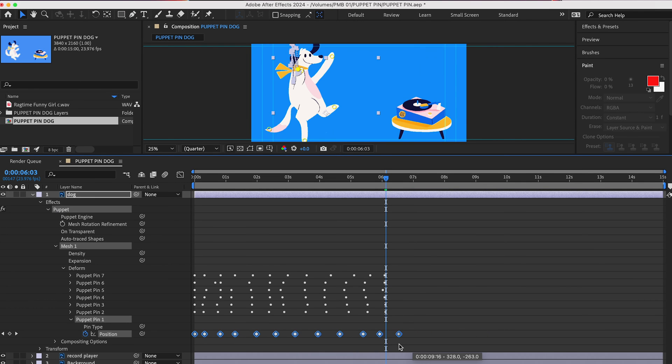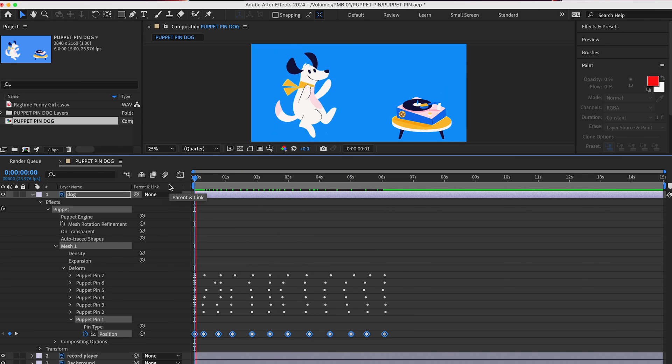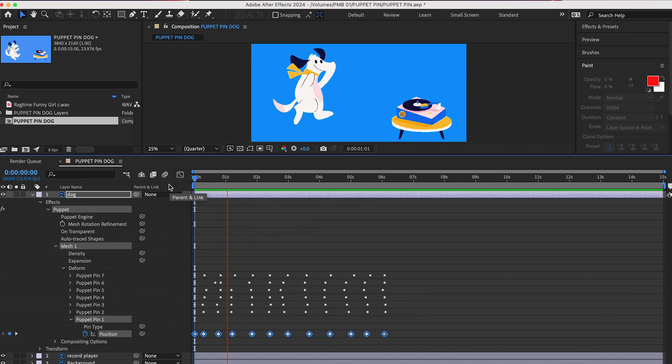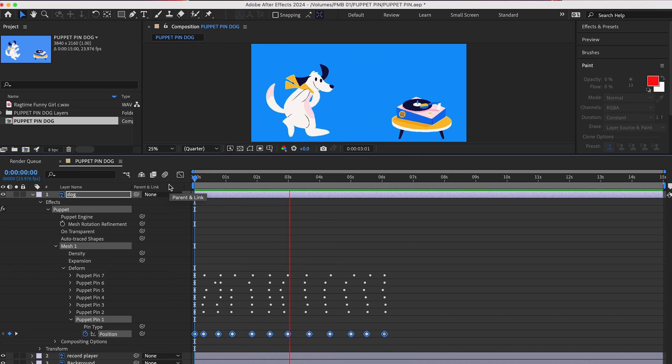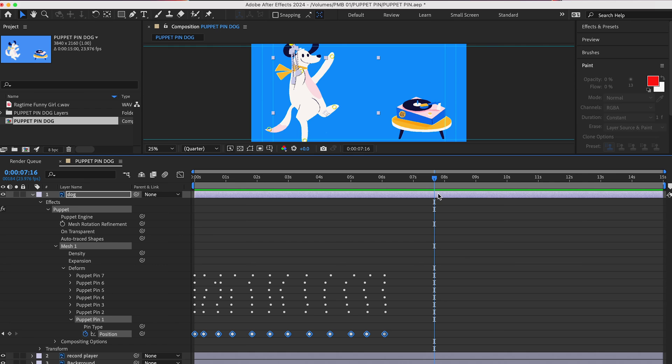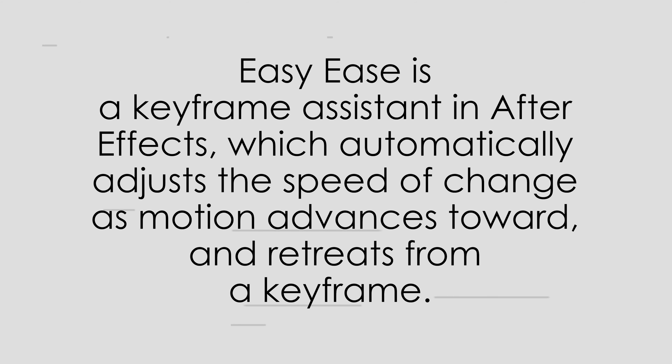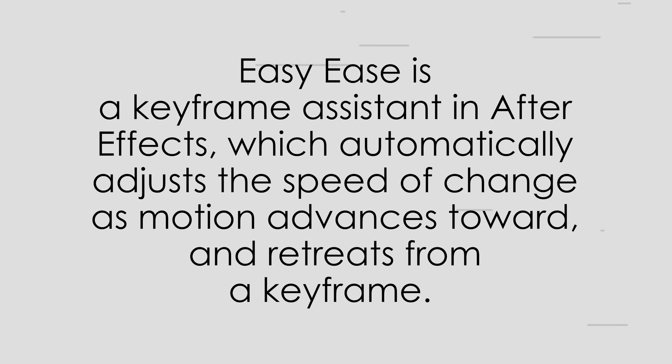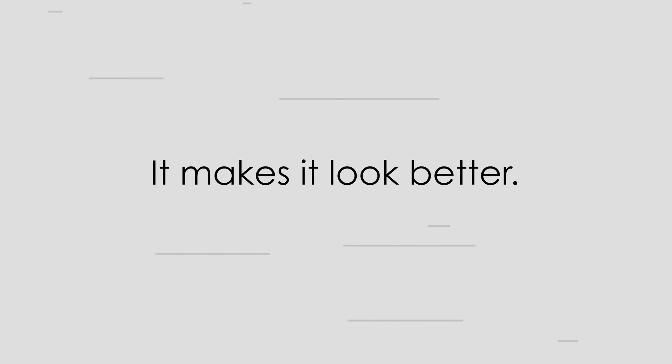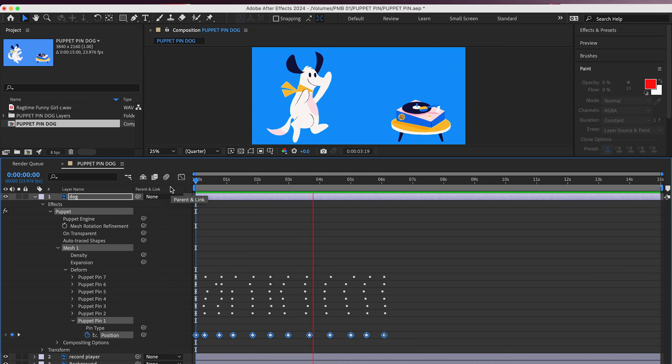I'm done creating all my keyframes. However, if I play it down, it looks a little wonky. So, I'm going to show you another little trick to make your animation look more organic. Easy Ease is a keyframe assistant in After Effects, which automatically adjusts the speed of change as motion advances toward and retreats from a keyframe. What that means is, it makes it look better. And we're going to use it here to make this animation look more organic.